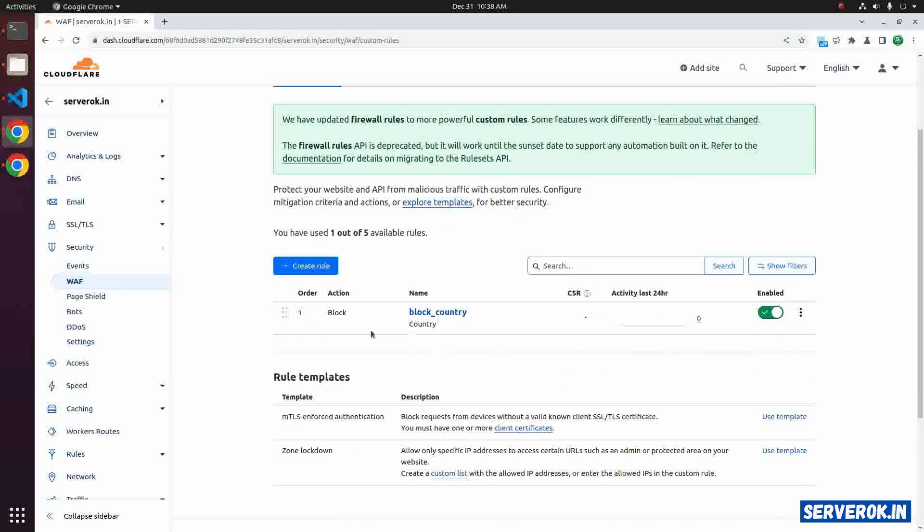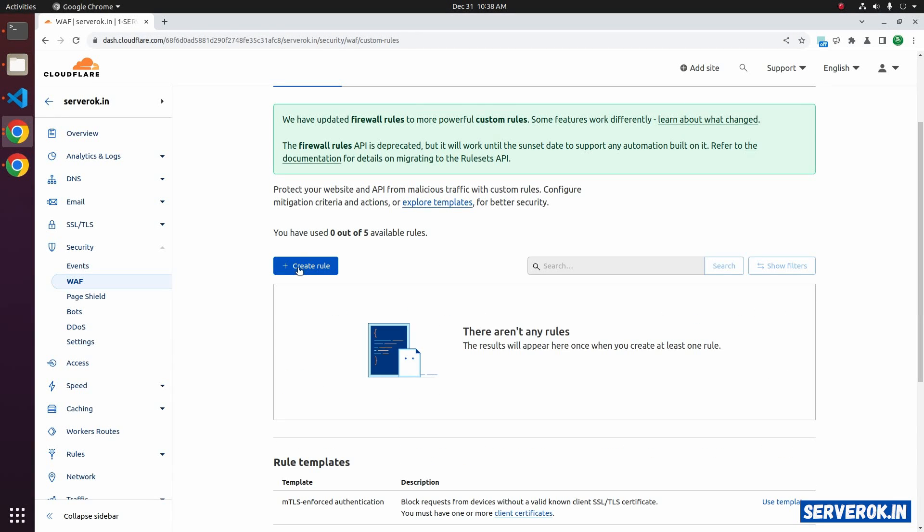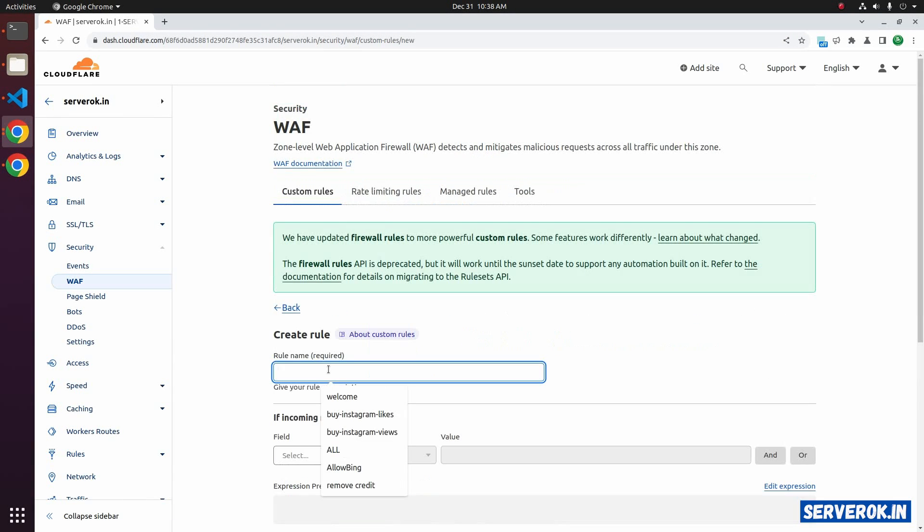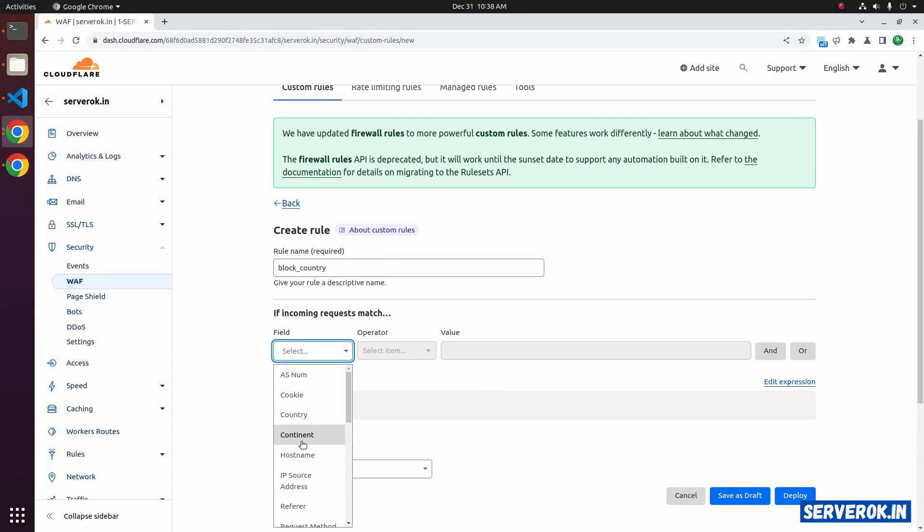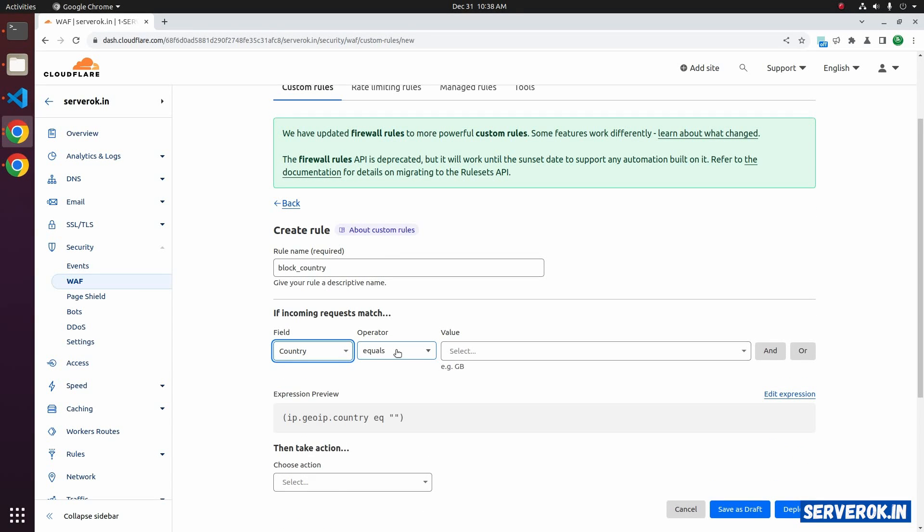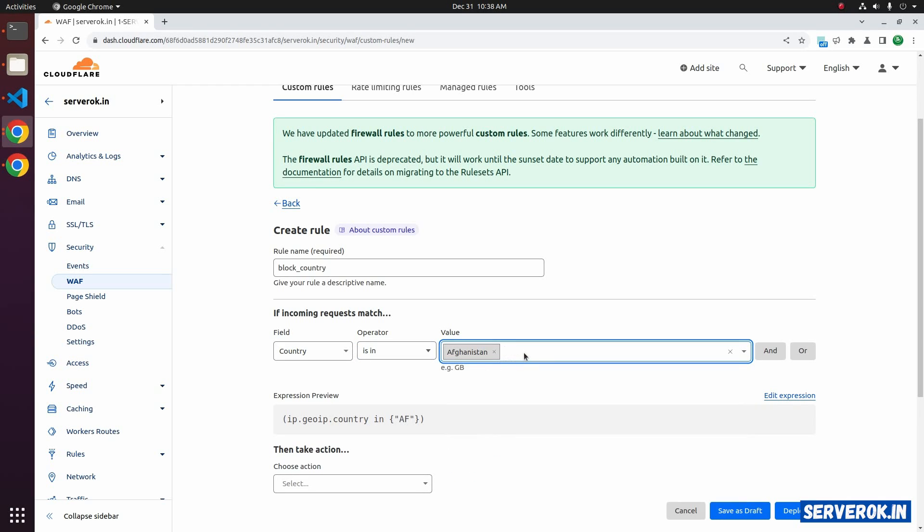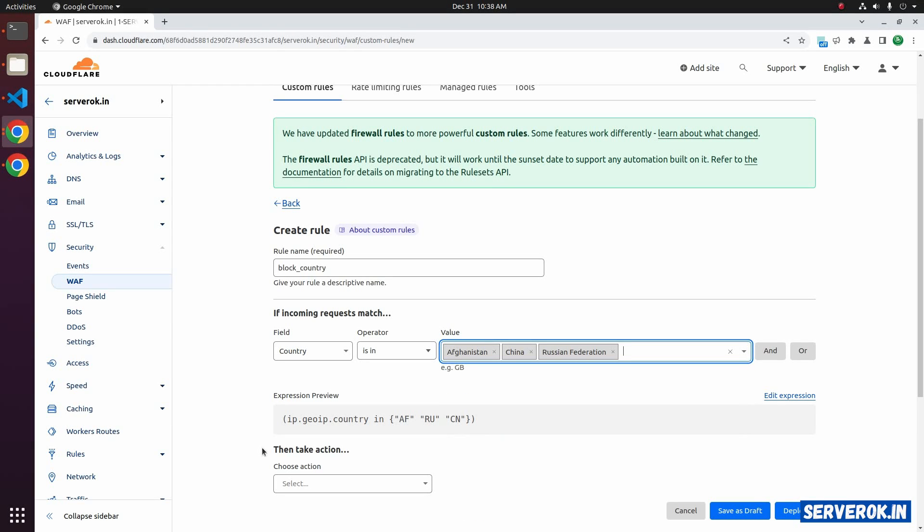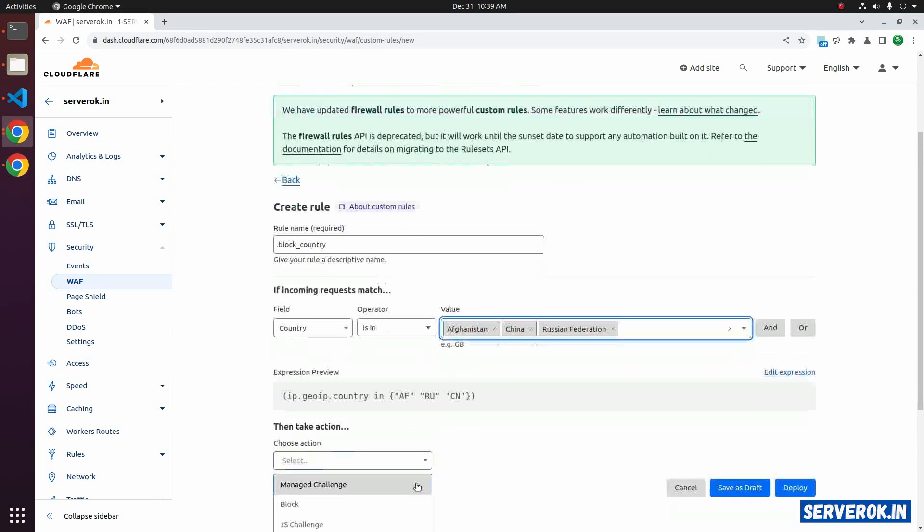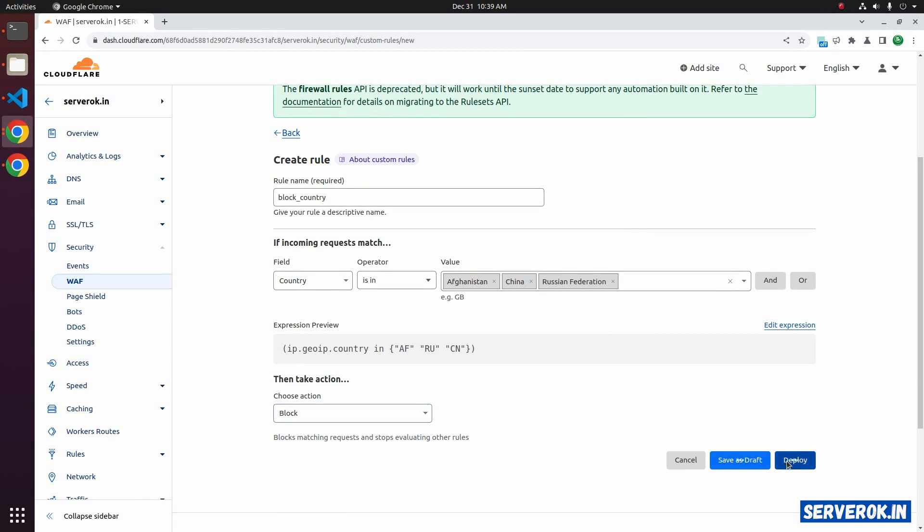There is another way to do the same. Let's delete this rule. Click on create rule. Rule name, block country. For the field, select country. Instead of equal, you can use is in. In that case, you can select multiple countries. Afghanistan, Russia, China. For the action, select block, deploy.